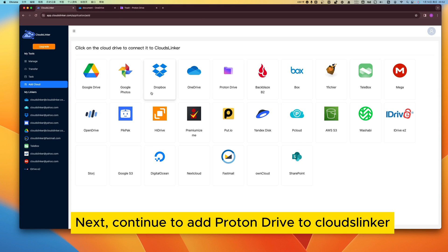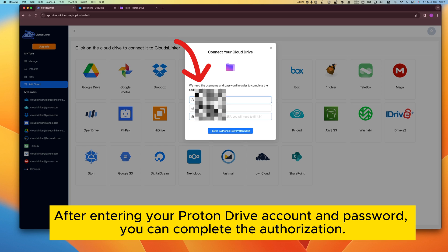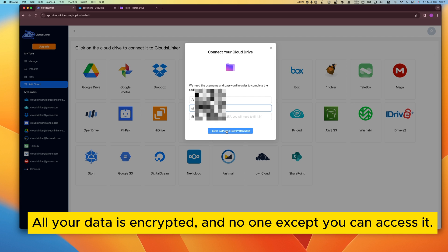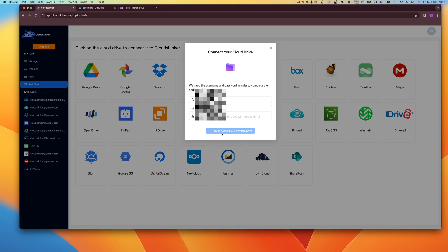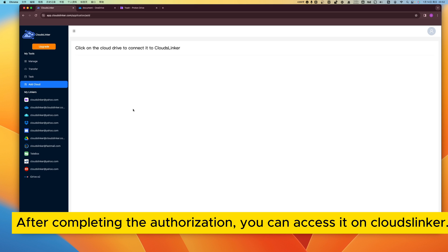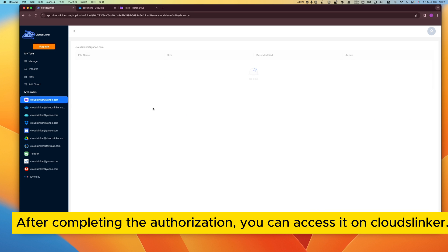Next, continue to add ProtonDrive to CloudsLinker. After entering your ProtonDrive account and password, you can complete the authorization. All your data is encrypted and no one except you can access it. After completing the authorization, you can access it on CloudsLinker.